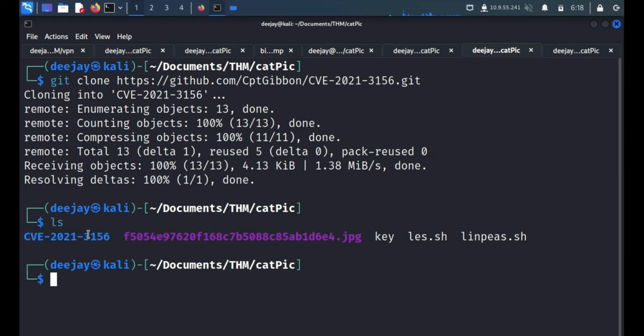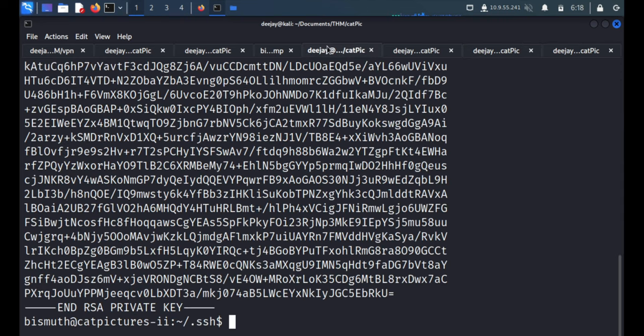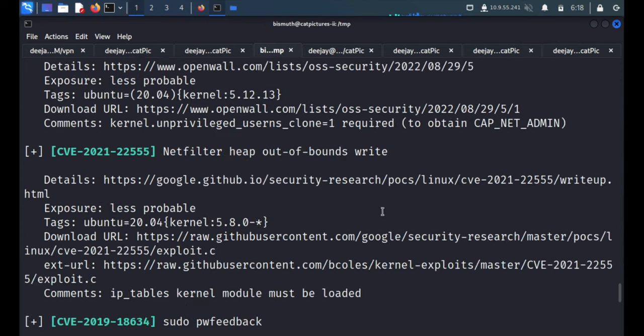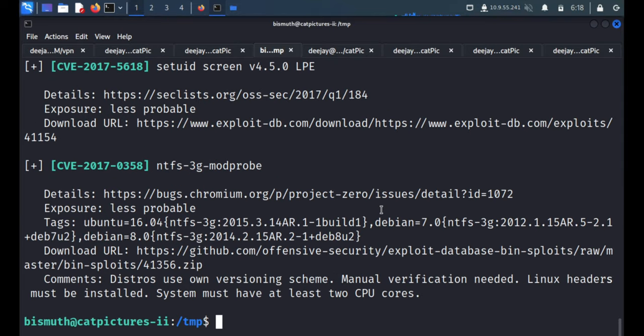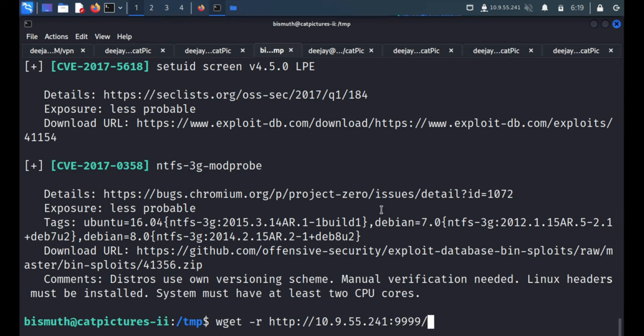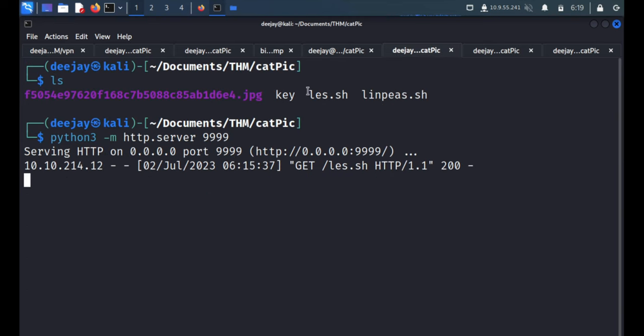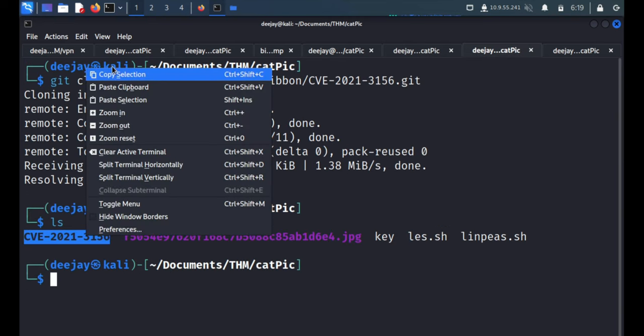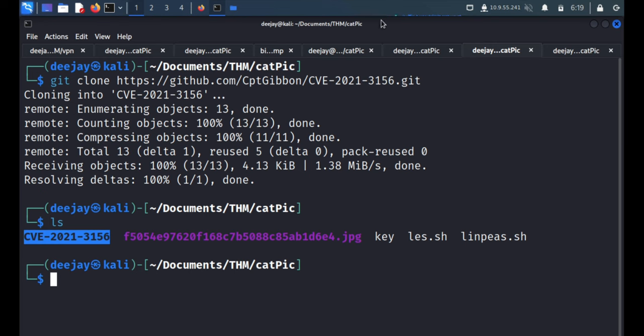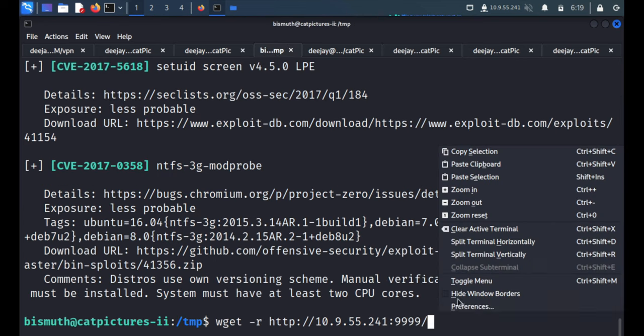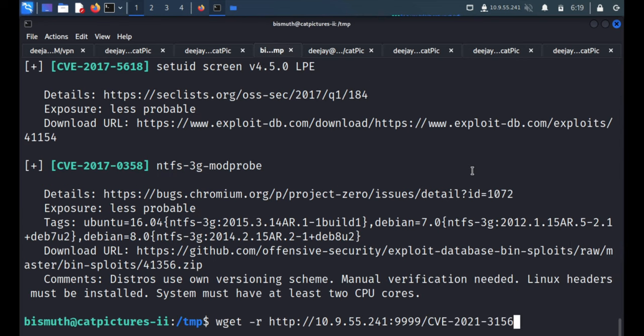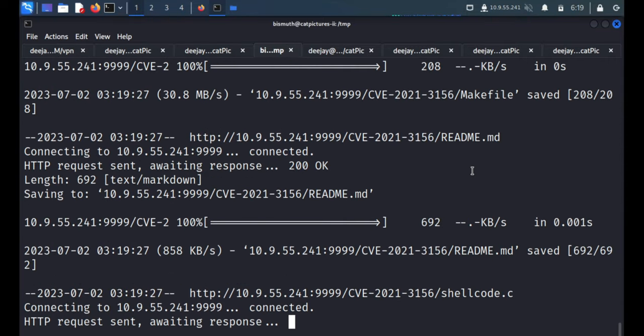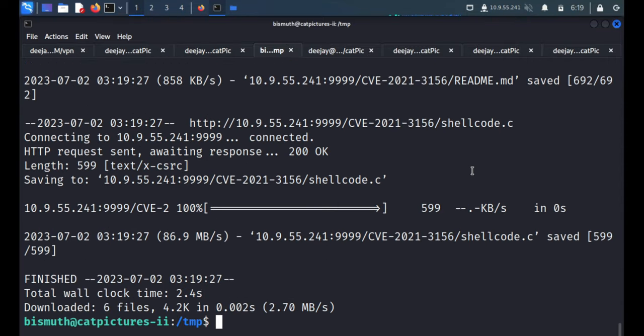Now we'll copy this whole folder on our remote machine. So for that you have to use -r switch, r is for recursive. And the HTTP 10.9.55.241 and port 9999 and obviously the folder name CVE-2021-3156. That's it, okay, now we are good to go I guess.